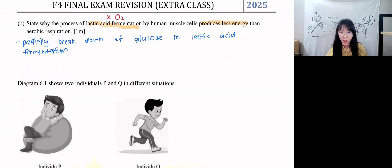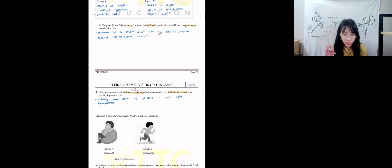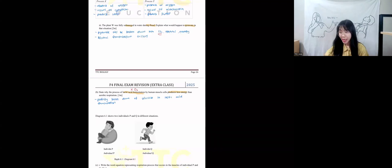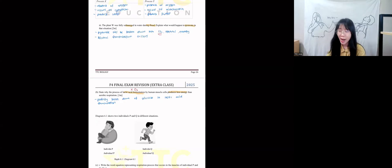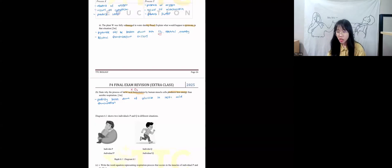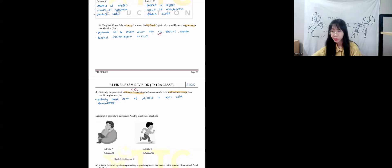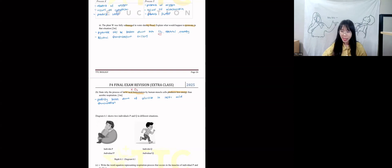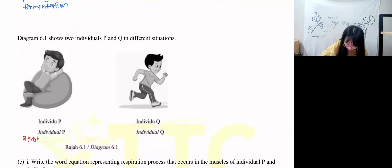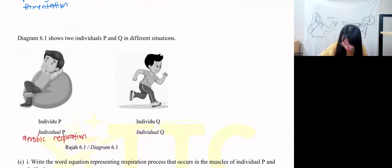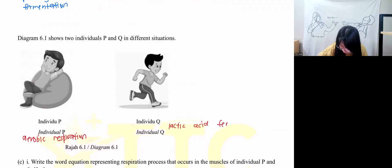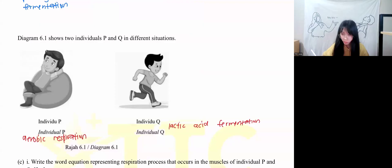Figure 6.1 shows two individuals, P and Q, in different situations — one resting, one running. P is resting, so aerobic respiration occurs. Q is running — that is called lactic acid fermentation. Writing 'glucose oxidation process is incomplete' is incorrect because there is no oxygen; you cannot write the word 'oxidize' when there's no oxygen — you can only write 'breakdown.' P = aerobic respiration; Q = lactic acid fermentation.